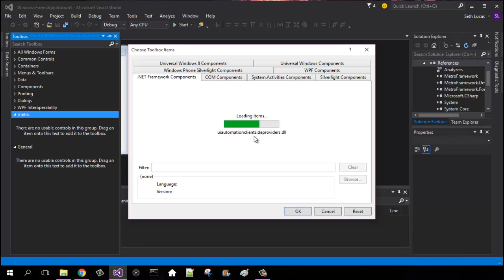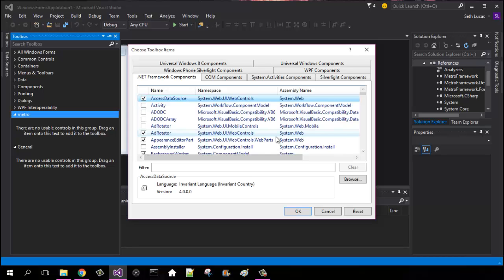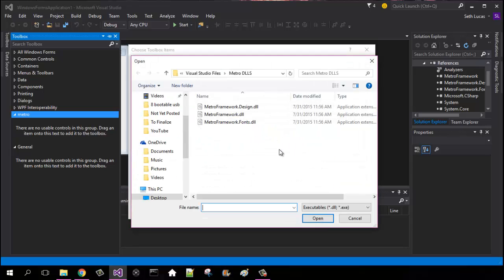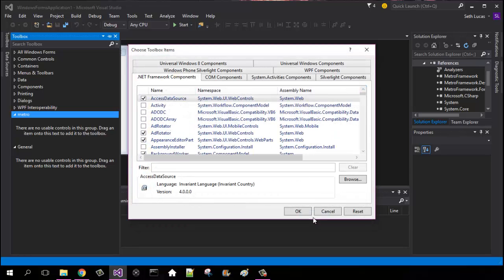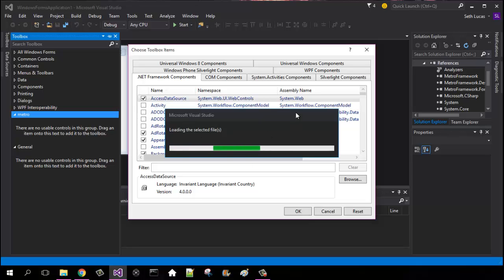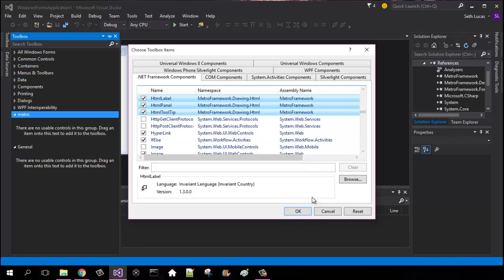Some of these DLLs take a really long time to add, but once you do that, hit Browse and click MetroFramework.dll. It will load the selected files — that takes about five to ten seconds depending on how fast your computer runs. You will then see MetroFramework.Drawing, and three items: tooltip, panel, and label.